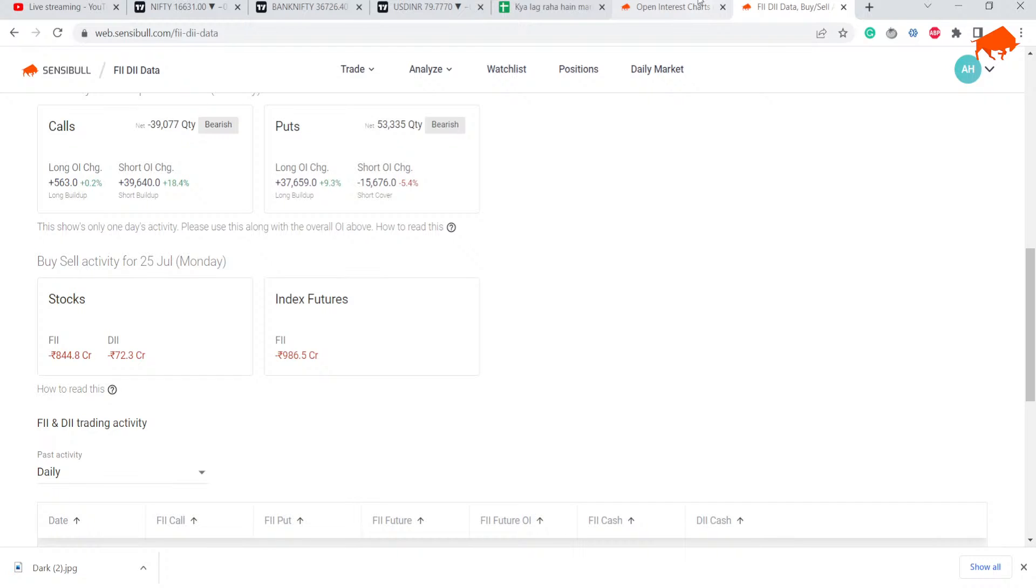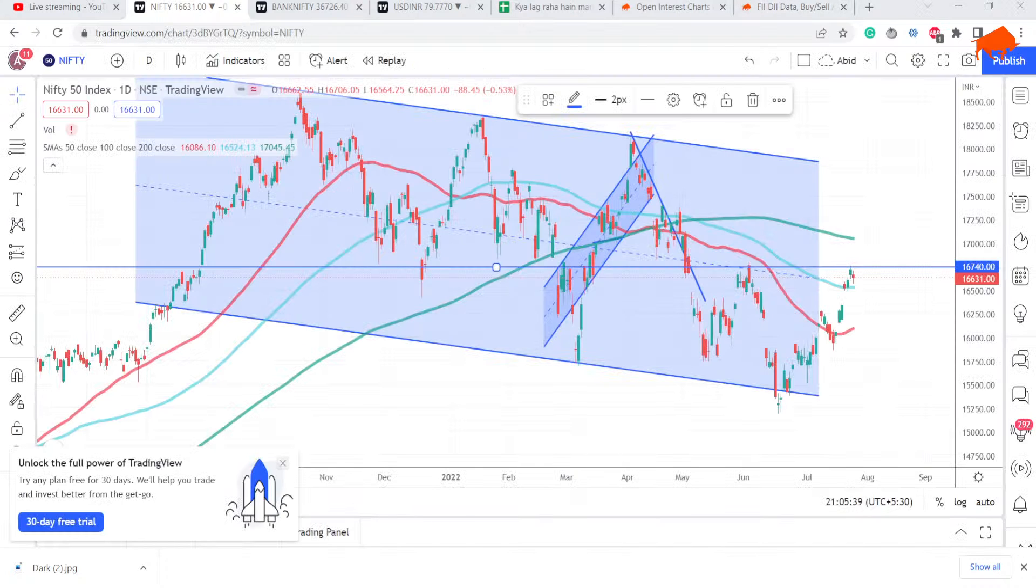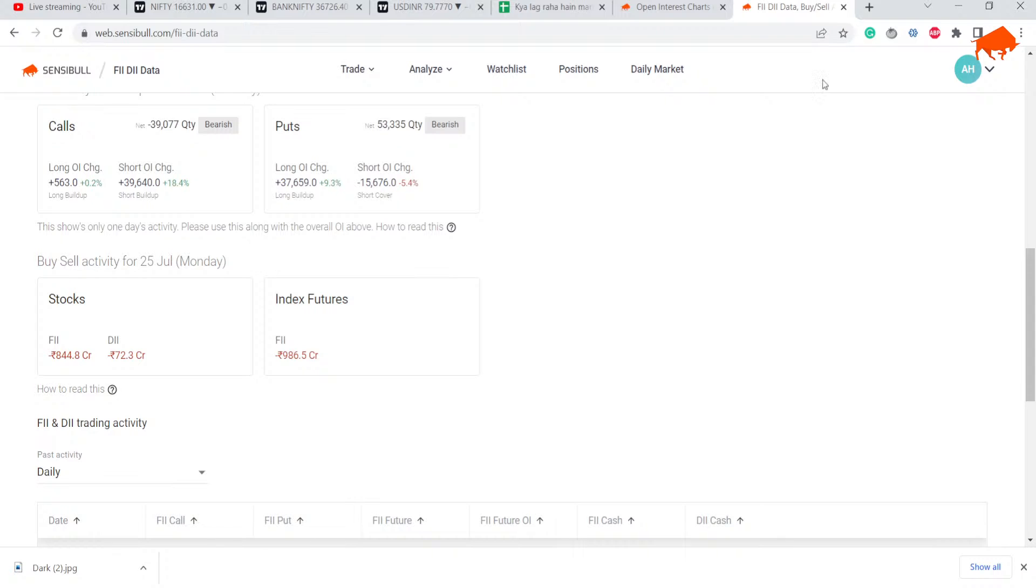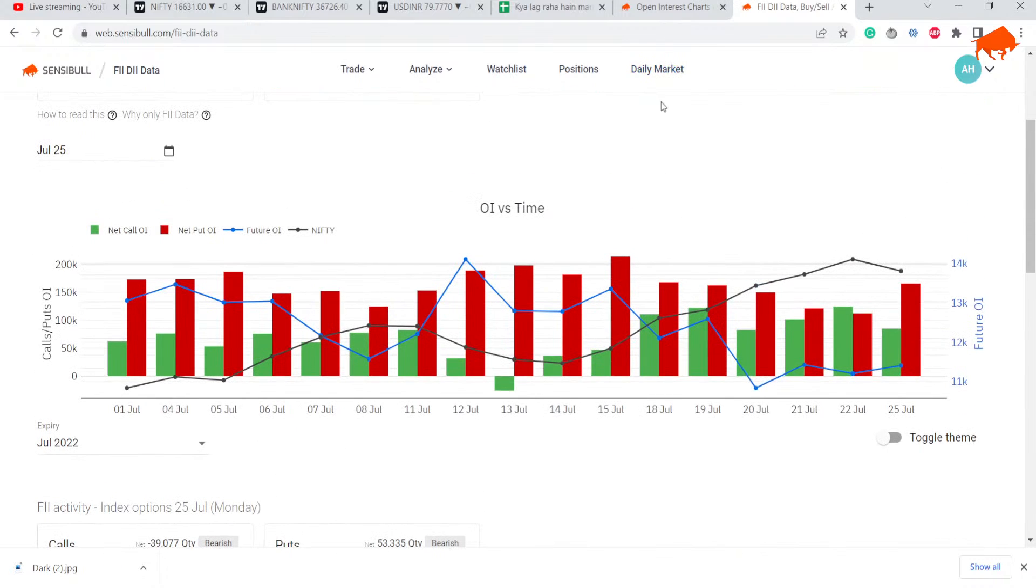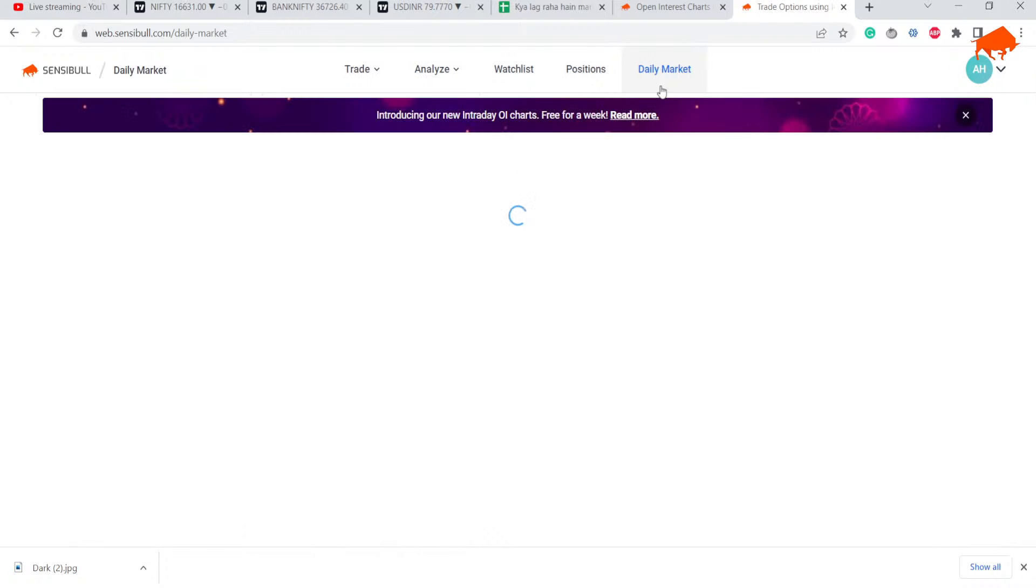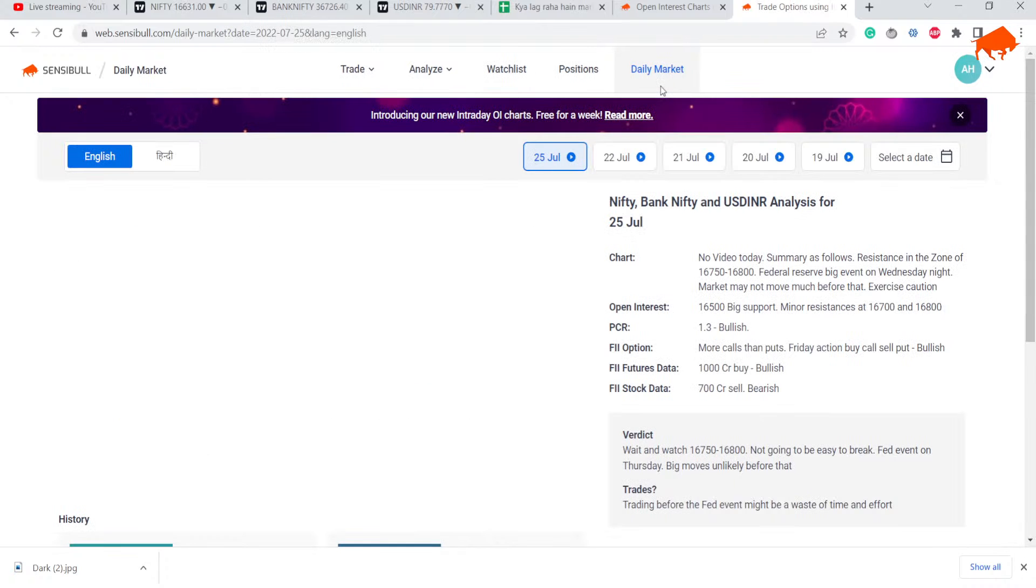Hello and welcome to Kya Laga Raha Market, our daily program on Nifty, Bank Nifty, and USD/INR. Yesterday we couldn't go live, but in case I'm not live on any of these days, you can check the daily market page. I post this every day. Sometimes because of some glitch we are unable to post the video.